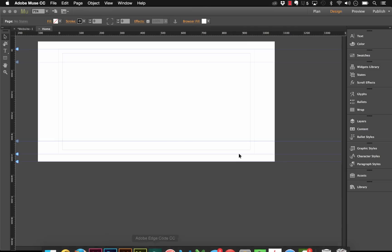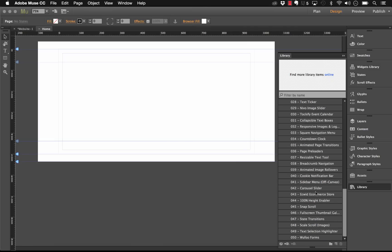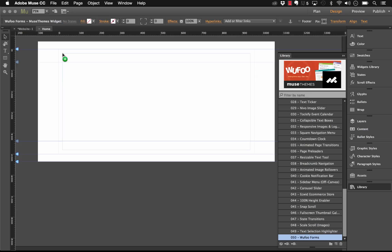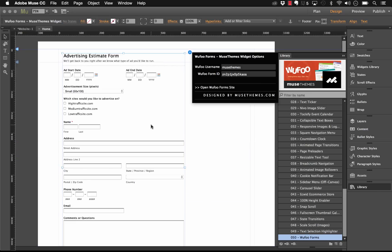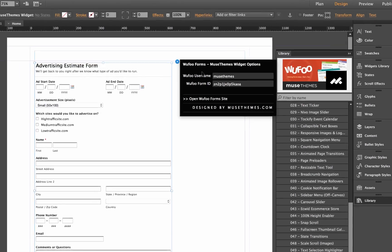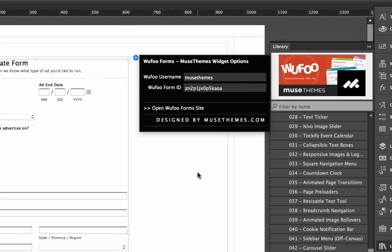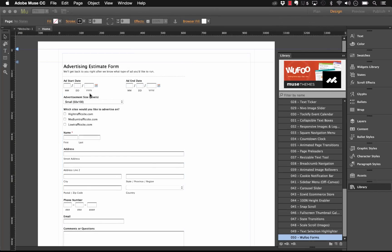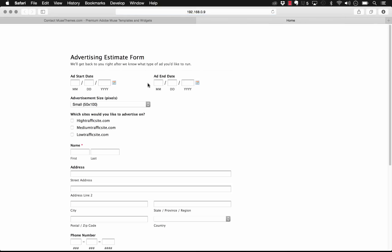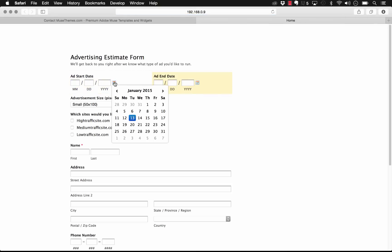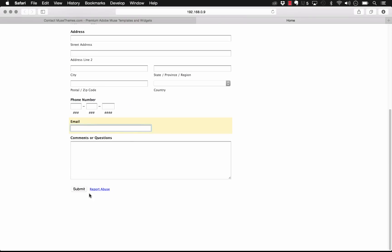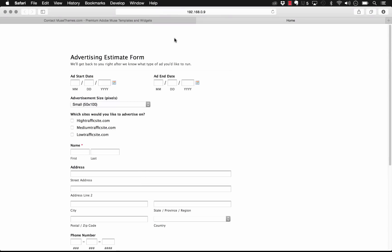Let me show you how this system works. If I jump into Muse, our widget is quite simple — drag the Wufoo Forms widget out onto the page and a big box appears with a form right in the frame. On the flyout panel you can see we only have two options: the username and the form ID. Everything is handled on the Wufoo side and we just plug in those two variables. If I preview this in the browser, you'll see a really elaborate advertising estimate form with a calendar picker and a drop-down menu.